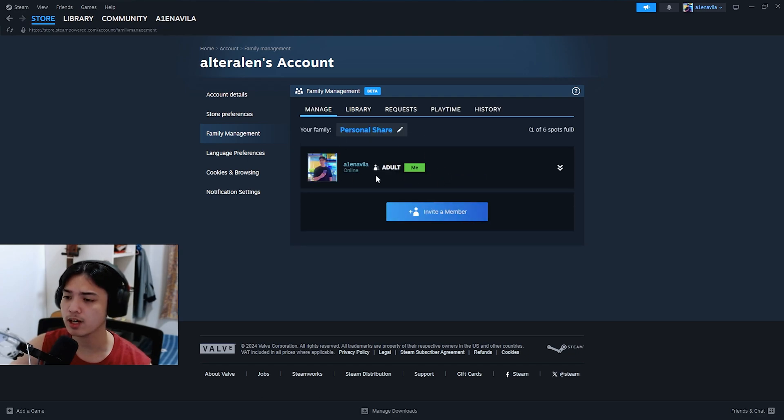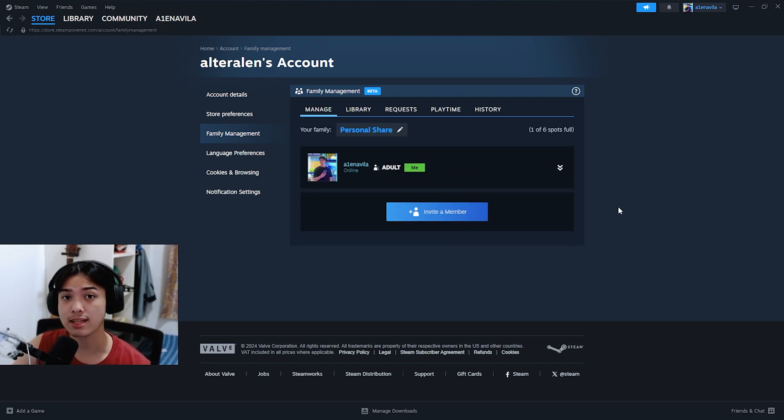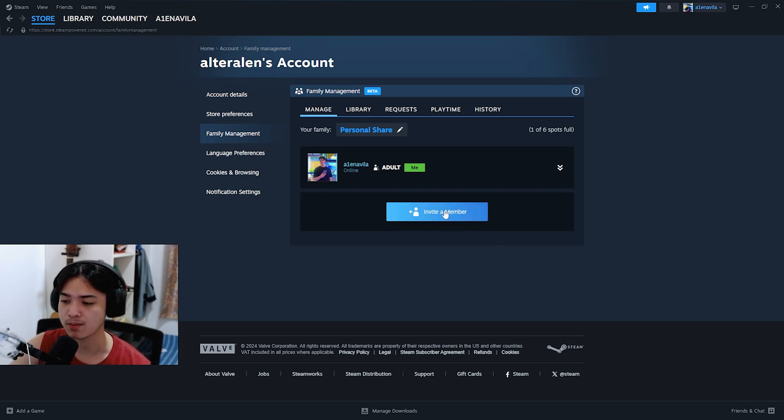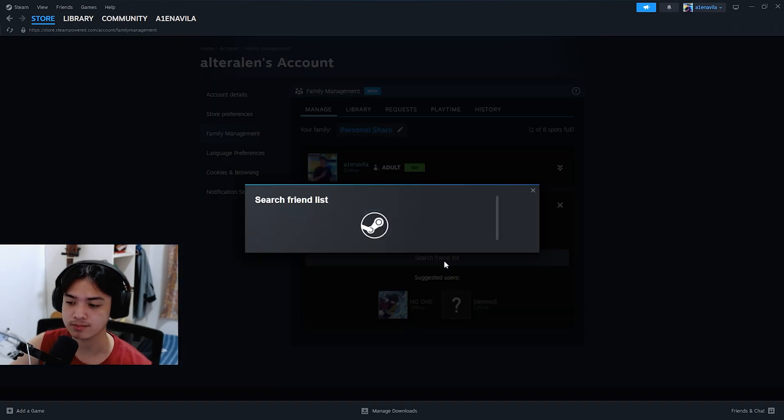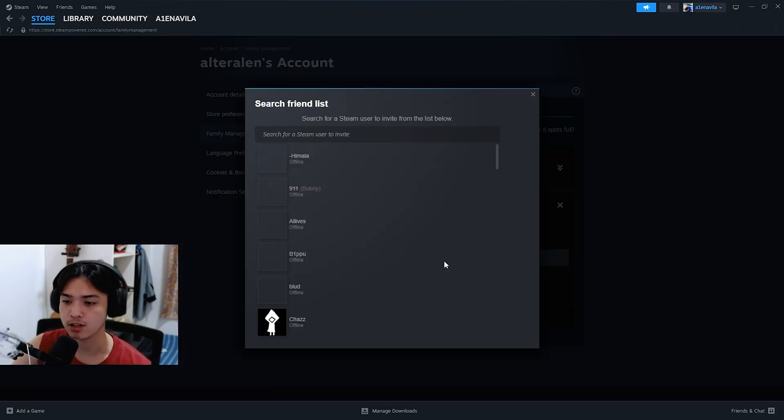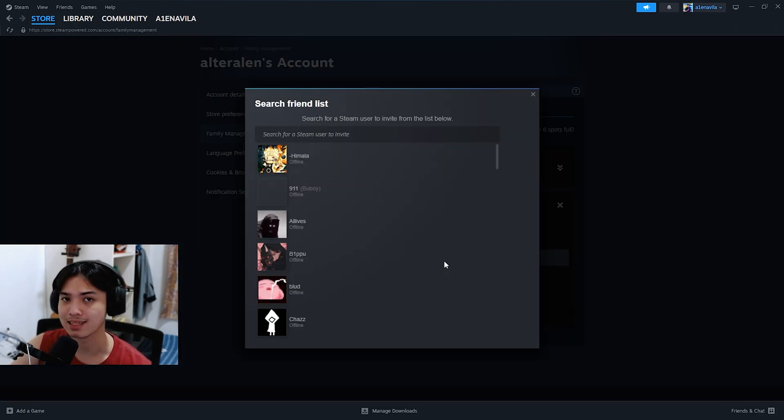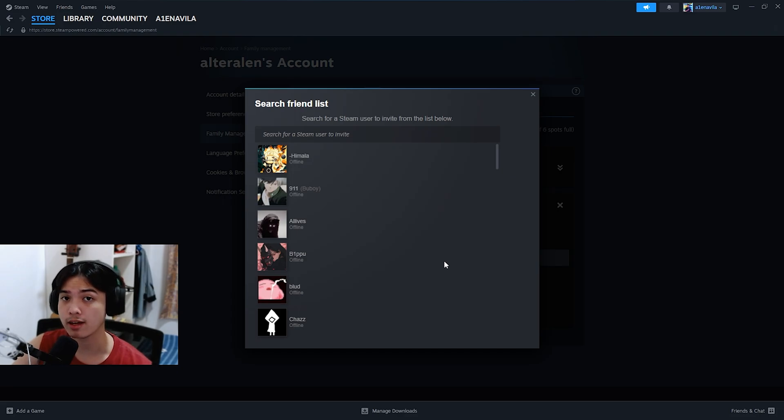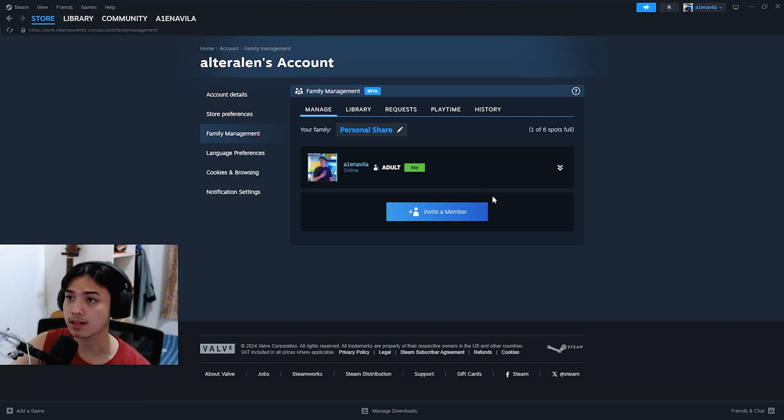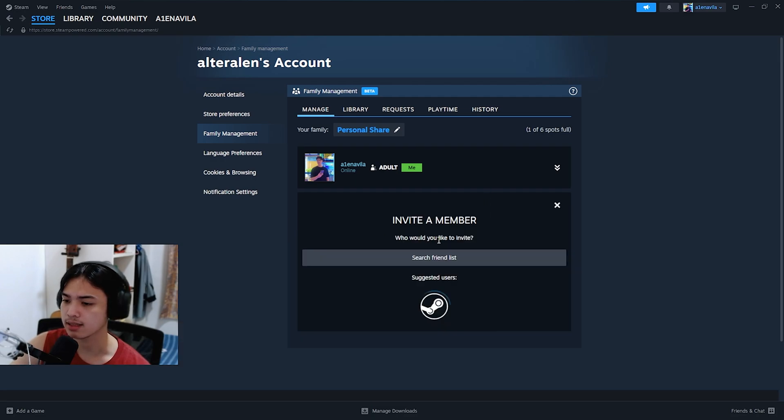And from there we can invite a member. So all that's left, of course, is to invite your own account. Just go ahead and click on invite a member, and by the way you do need to actually have your other account as a Steam friend. So let me add my newly created account on this Steam account. Now that I have my other account as a friend, I can just go ahead and click invite a member.